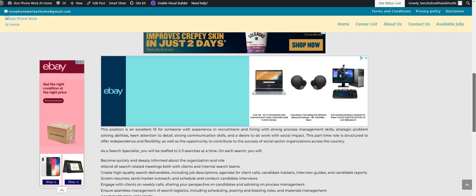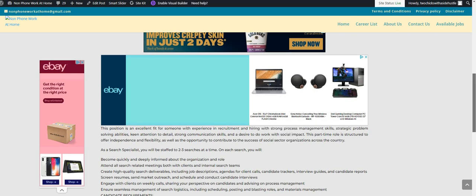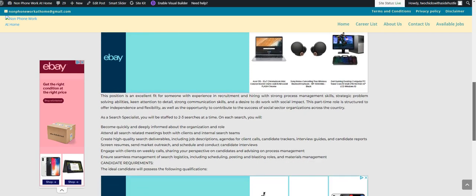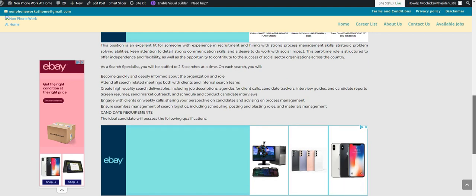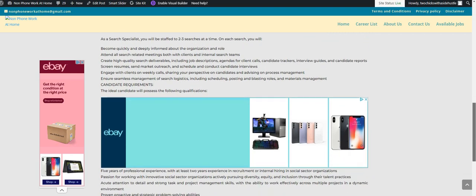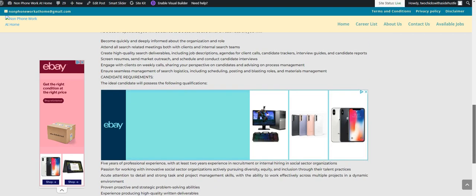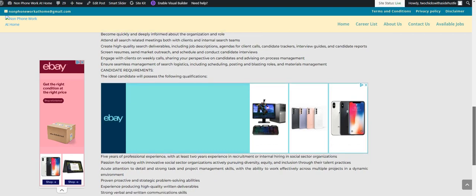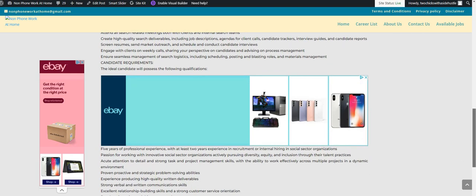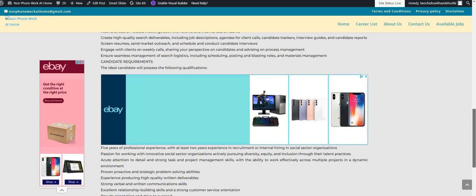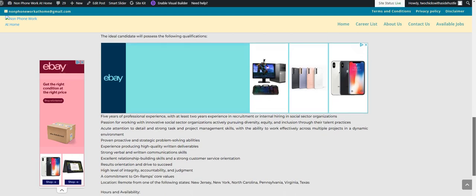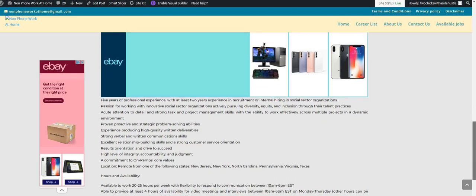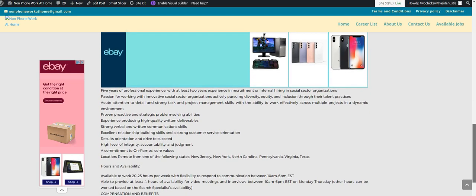This position will fit someone who has recruitment experience, strong project management skills, and is able to solve strategic problems. You'll be on a team creating searches for different sectors.